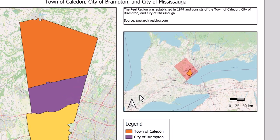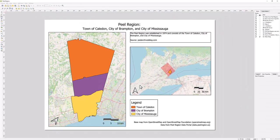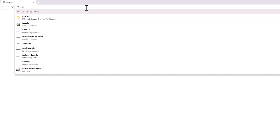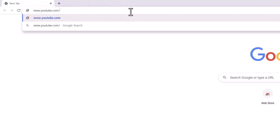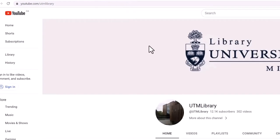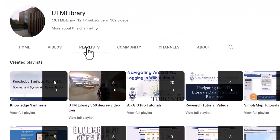Your map layout has now been exported and is ready to be used in a research paper, a journal, or digitally. For more information on QGIS, visit the UTM Library QGIS playlist.